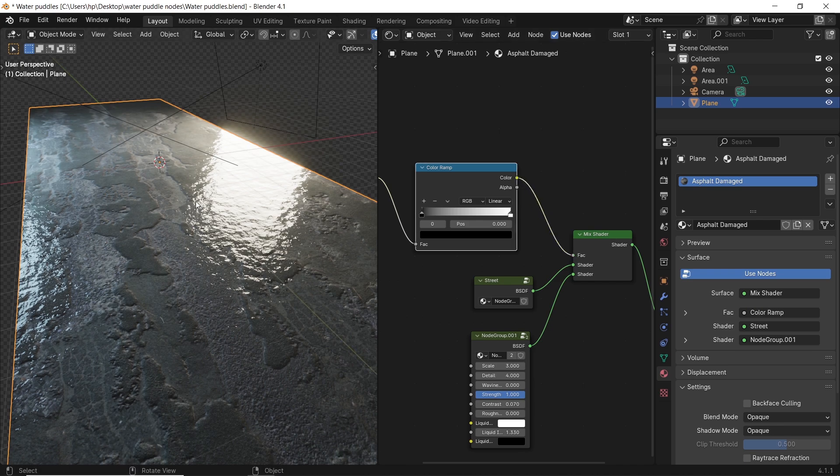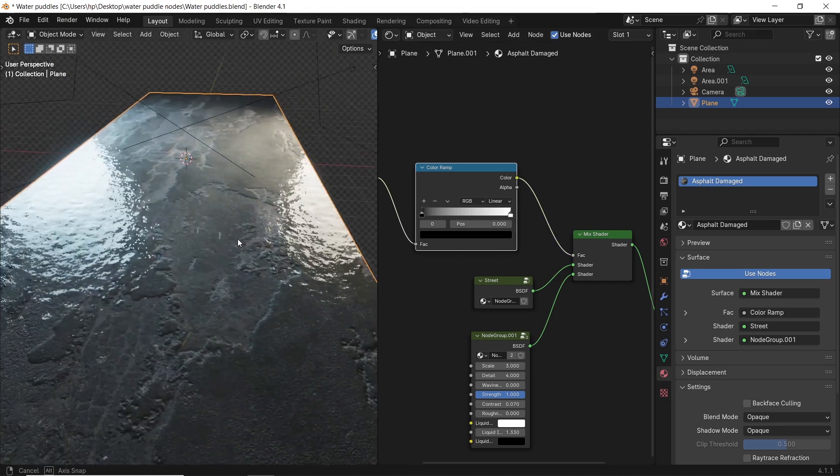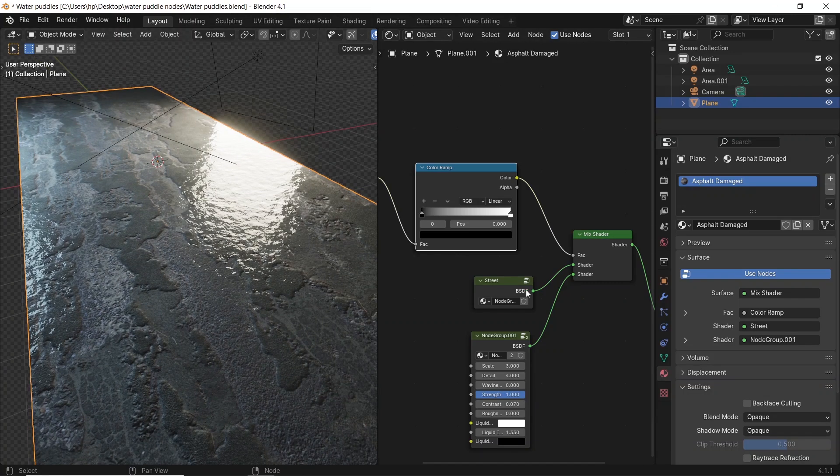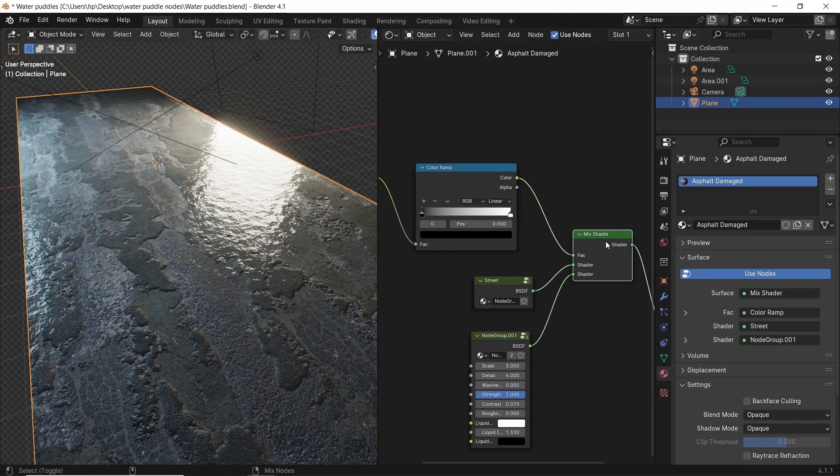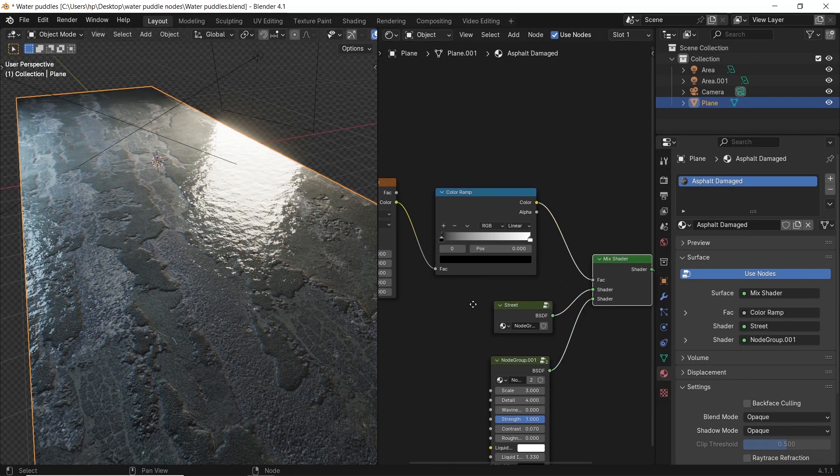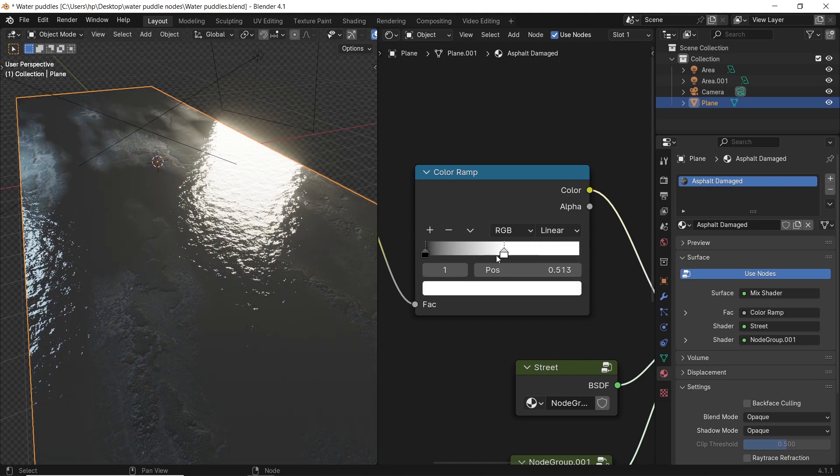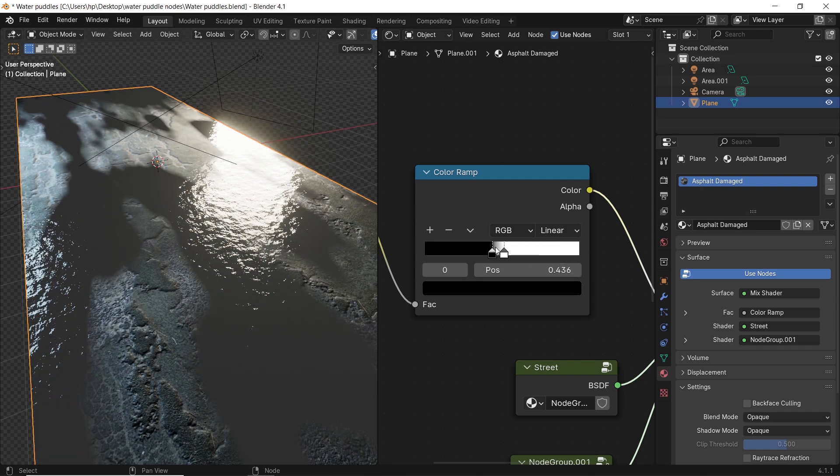This is already a good result, but with a little tweaking, we can make it better. We can drag the ramp colors, the white and black ones, and pull them to each other right near the middle to make the wet area more clear from the road.